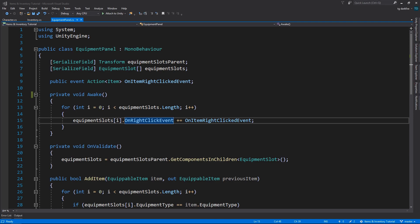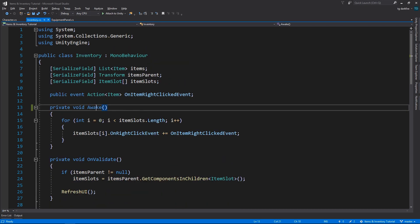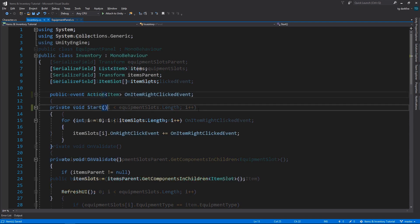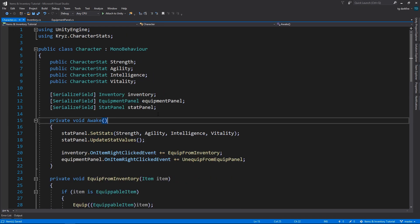So, surprisingly, or maybe not, there's quite a few possible solutions for this. I think that by far the easiest one for our case is to go into the Inventory and the Equipment Panel classes and change their Awake methods to Start. This makes sure that these events are never going to be null when we reach this point, because the Character class, which still has an Awake method, is guaranteed to run this code before the other two classes run theirs.